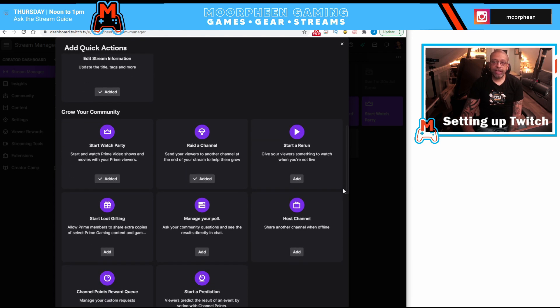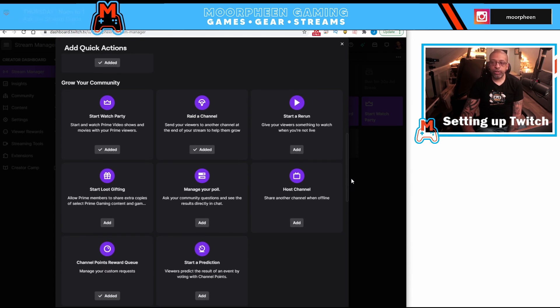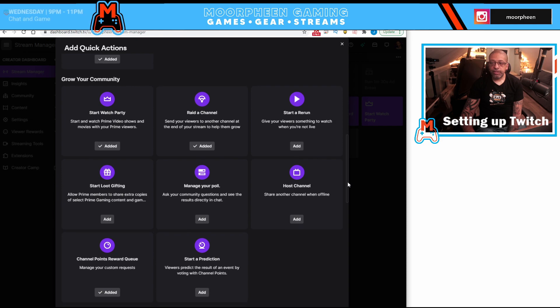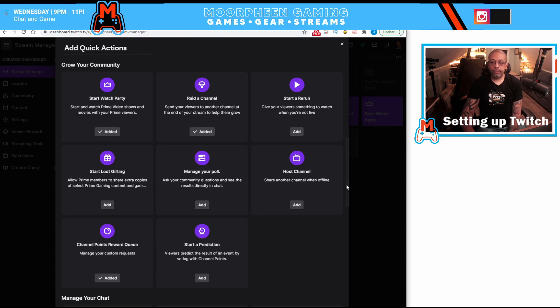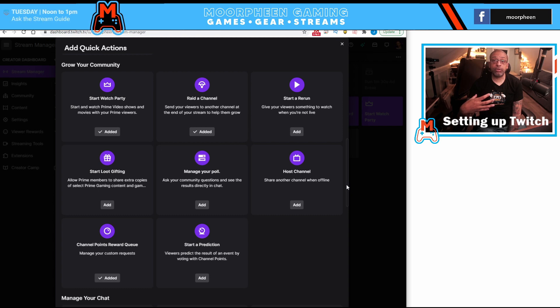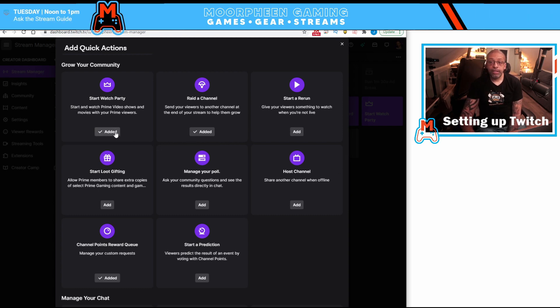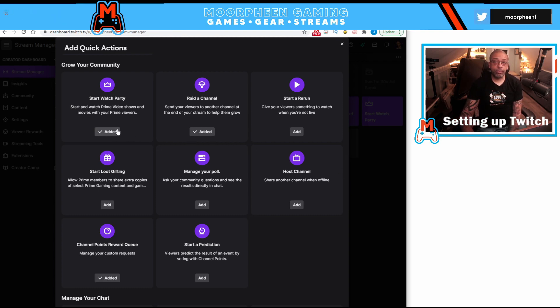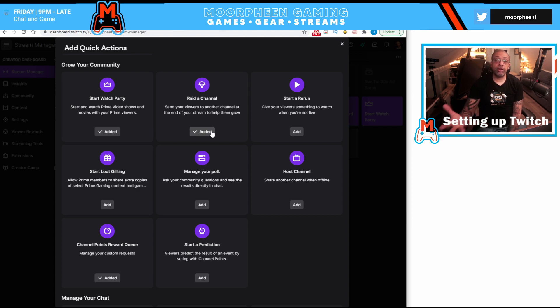Going down the next category is grow your community. This is to help people get a little bit more engaged and make your stream more interactive for them. So you can do things like starting a watch party. You can do rating a channel, like I mentioned, starting a rerun.